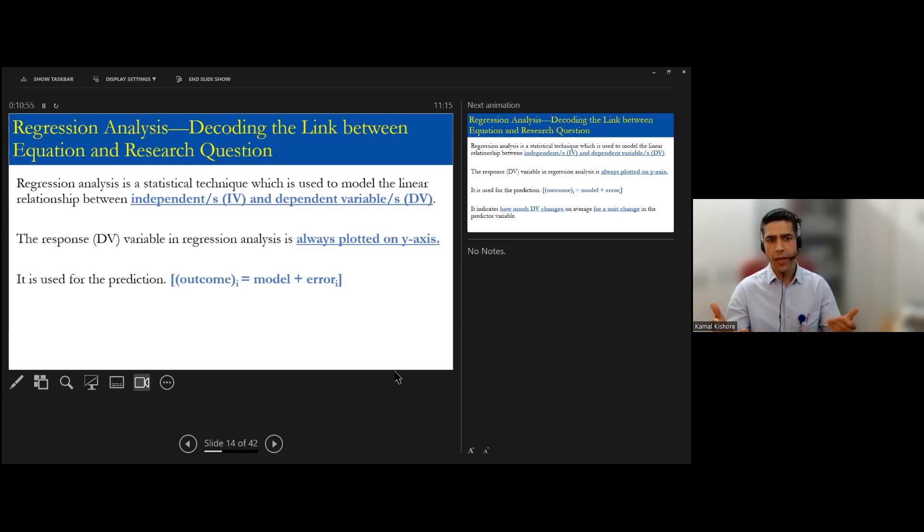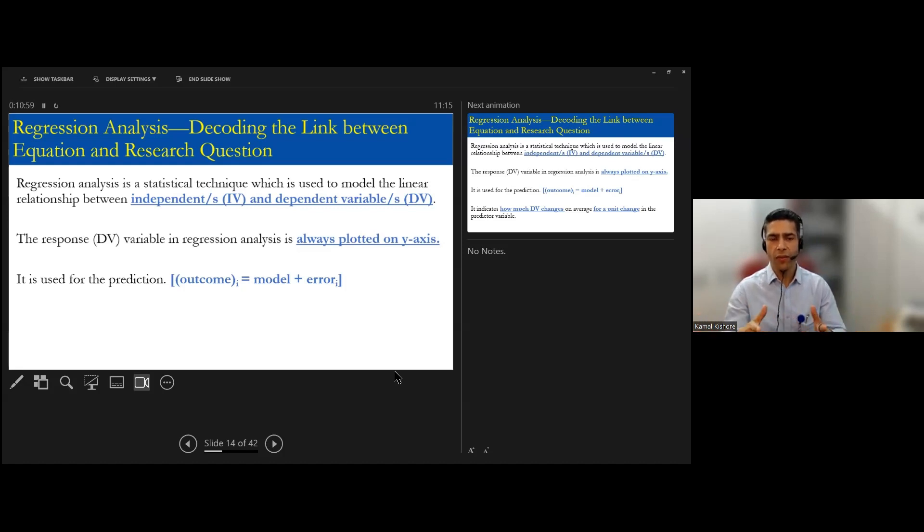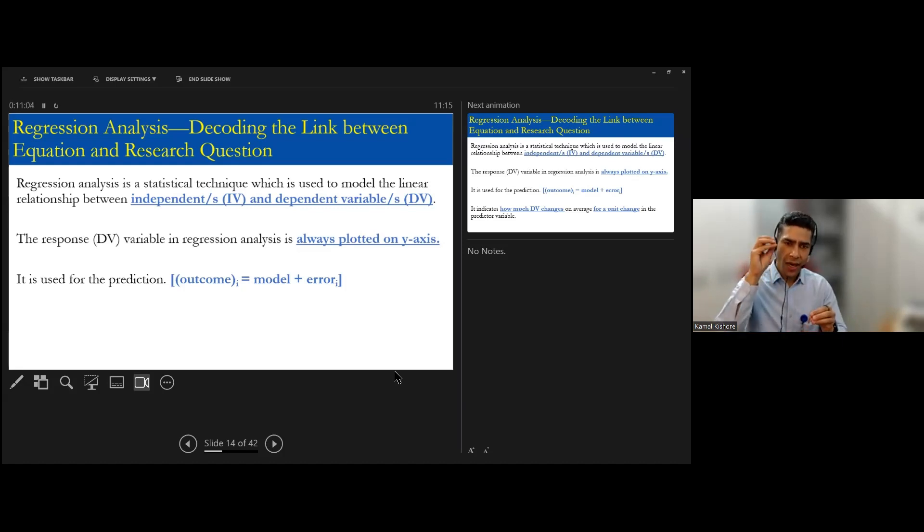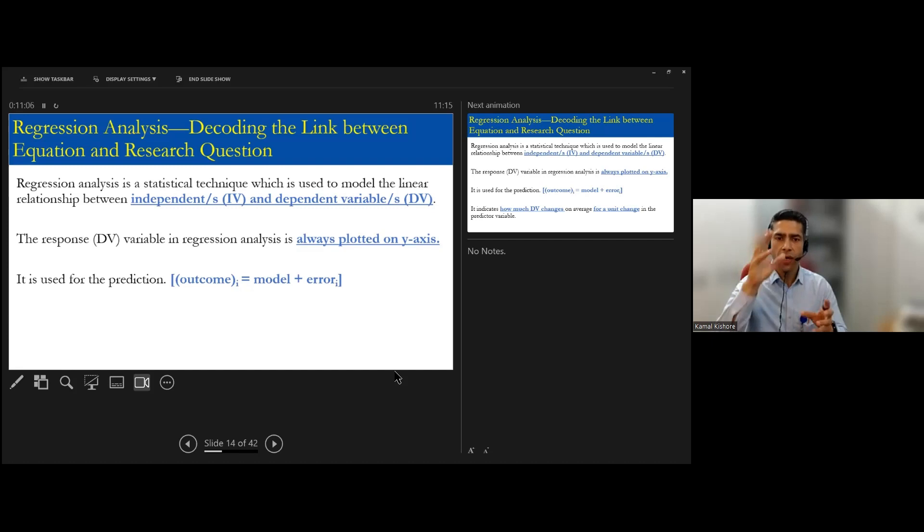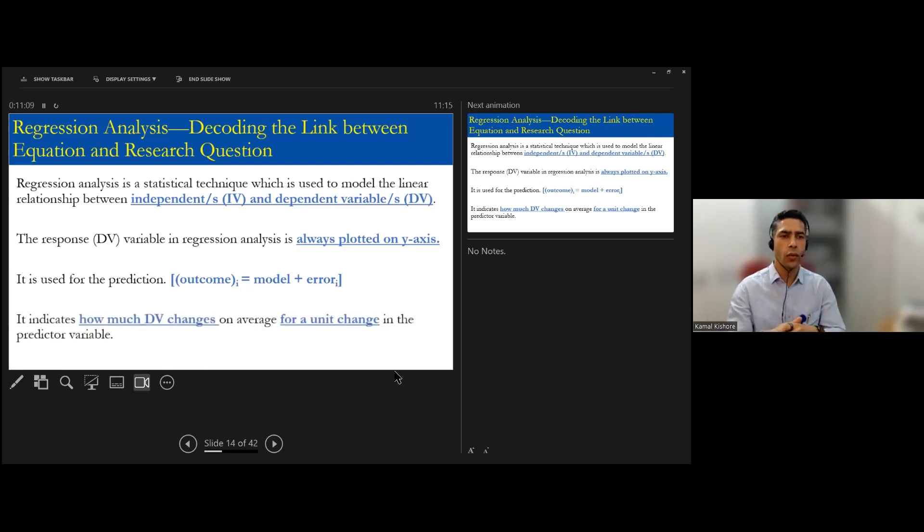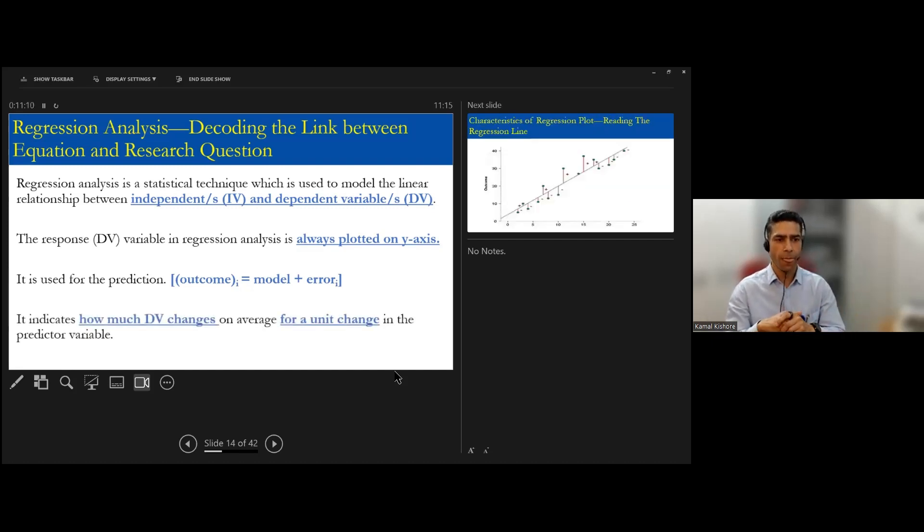So outcome - dependent, model - combination of independent variables will be on the model component. And then, whatever we are not able to tell with 100% accuracy will fall into the error. So that is what the regression equation is.